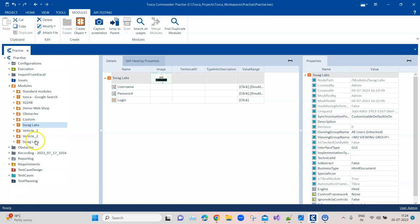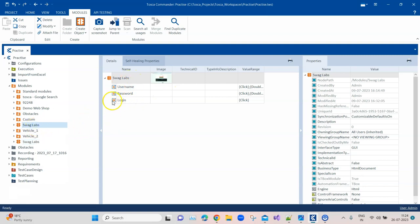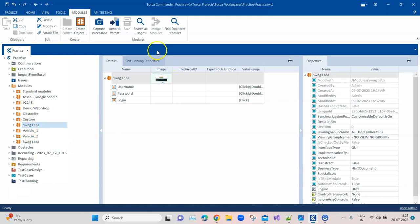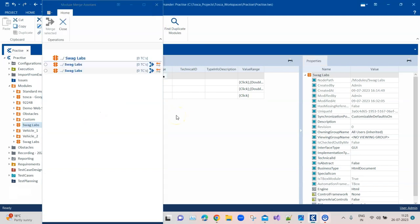You can see there are two swaglabs modules here, and the module attributes are exactly the same: username, password, and login. It doesn't make any sense to keep both these modules in the workspace — they are additional unnecessary objects. What we can do is go to one of our modules and, if we know there is a duplicate, directly merge them. If not, we can click on 'Find Duplicate Modules'.